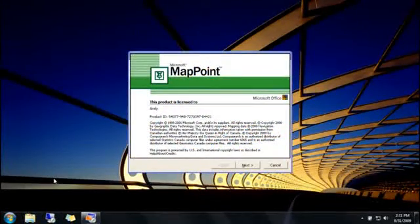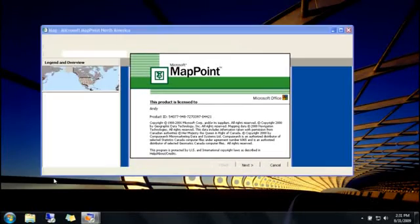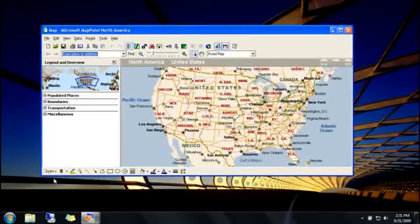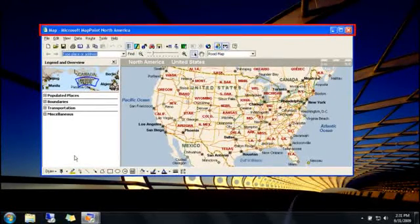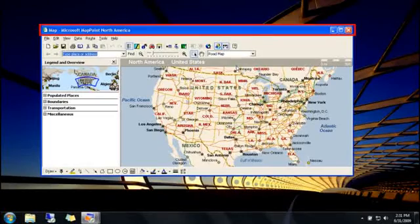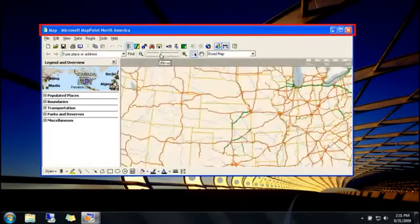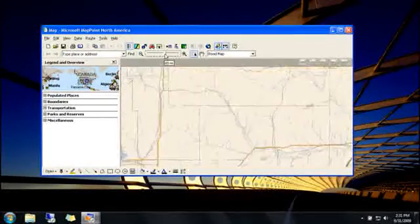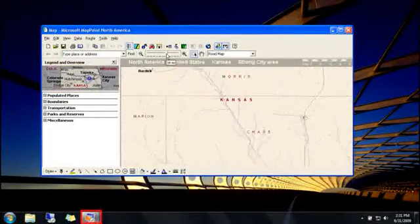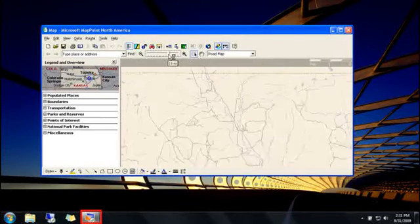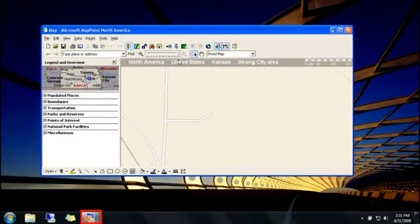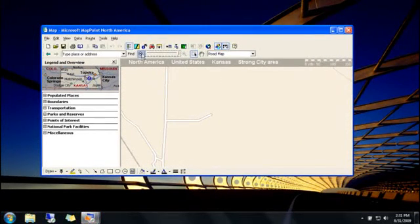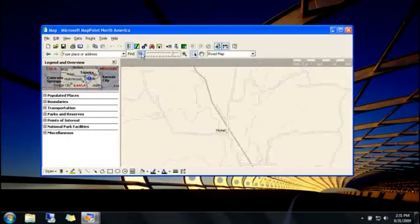It'll run like any other program in Windows 7, with just a couple of minor differences. It won't have transparent borders, and it'll have a Windows Virtual PC button on the taskbar instead of its own button. But other than that, you can run it just like any other program installed in Windows 7.